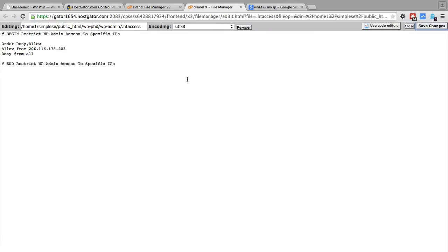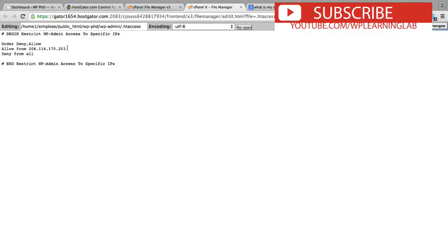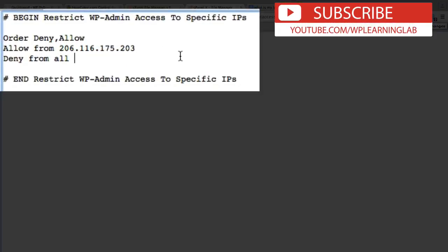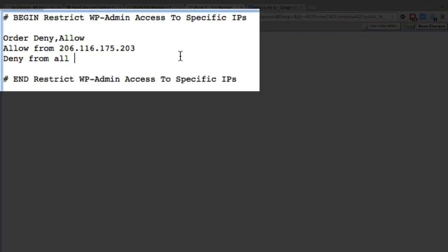But access is only allowed to this specific IP. If I connect from a different network this afternoon, I won't be able to log into that WordPress dashboard because my IP will have changed.